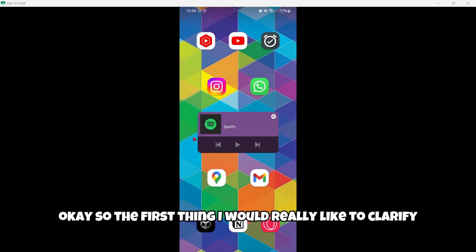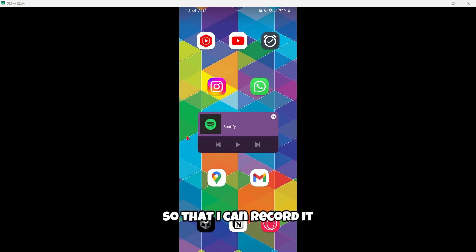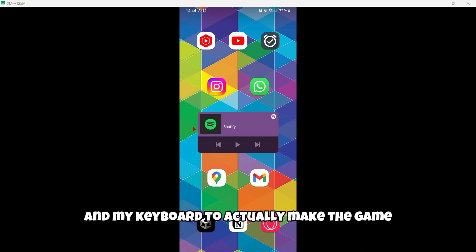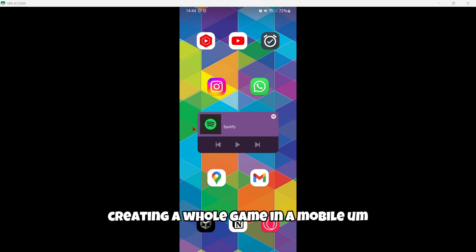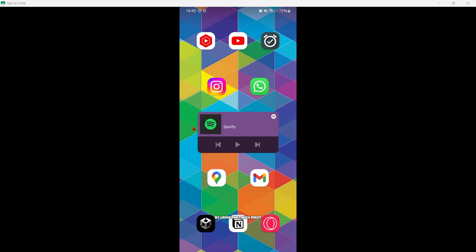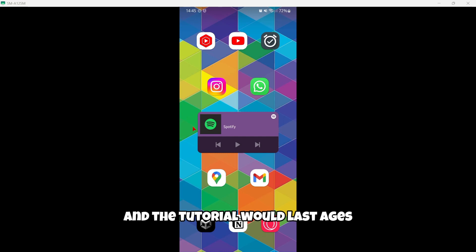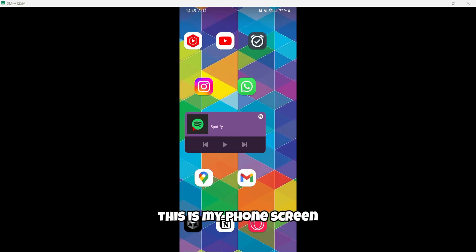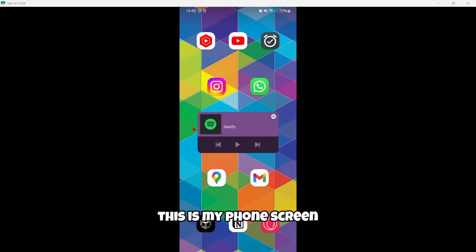The first thing I'd really like to clarify is that I'm going to mirror my screen device to my PC so that I can record it and also so that I can use my mouse and keyboard to actually make the game. As you may understand, creating a whole game on mobile by using the touch input is super uncomfortable and the tutorial would last ages. You can see here this is my phone screen.